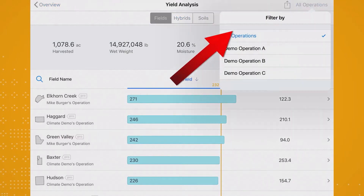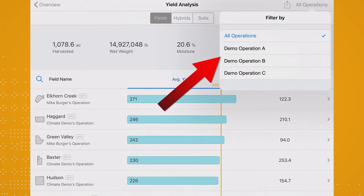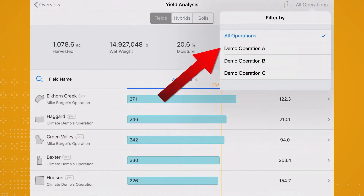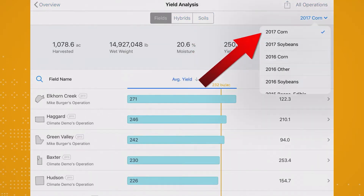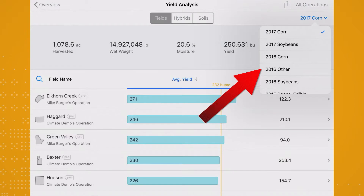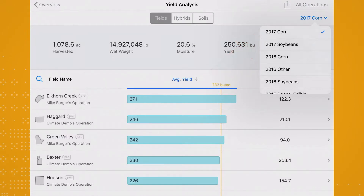So let's run through a quick example to see what can be done with this amazing tool. First, select the correct operation from the top right. You can also choose the crop and crop year you want to analyze at the top right. For this example, I'm going to look at all my operations in 2017 where I harvested corn.